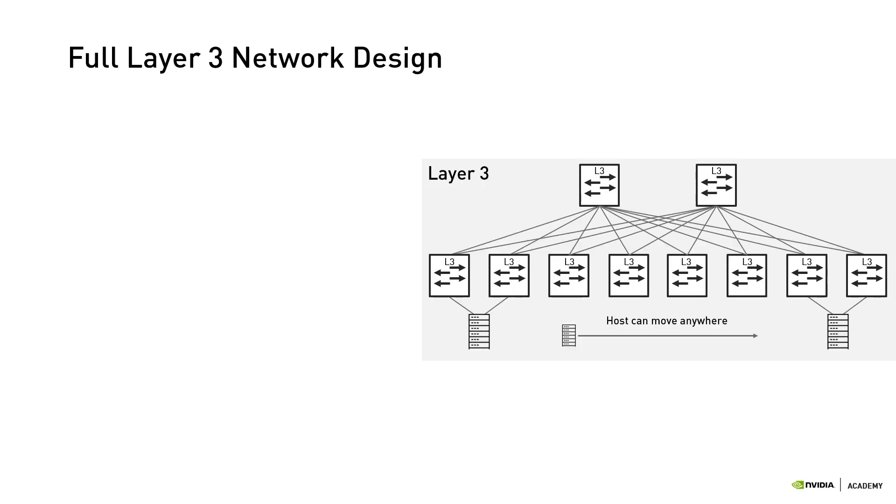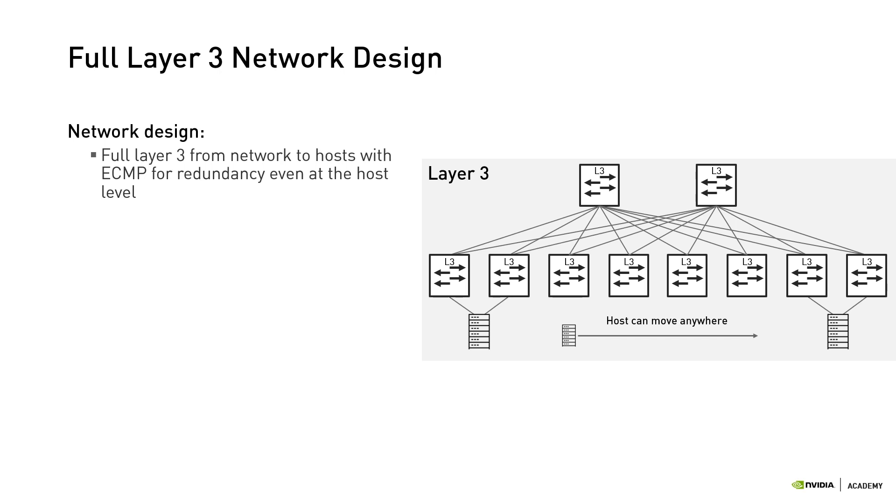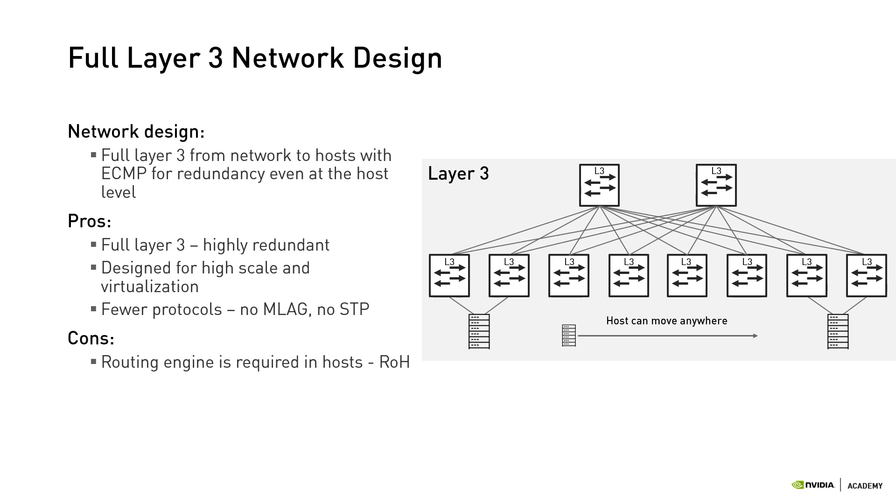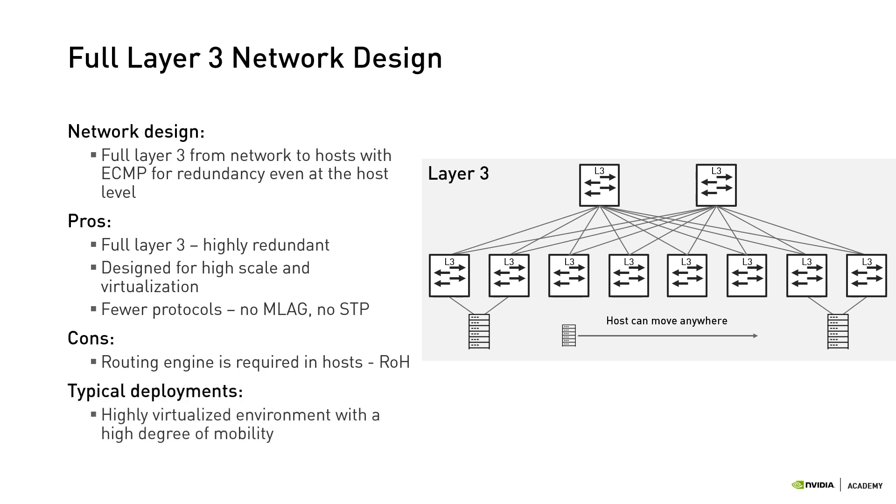The second option would be a full layer 3 from host to leaf spine with routing and ECMP for redundancy even at the host level. A very high level of scalability and redundancy is provided, and we've eliminated the need for layer 2 protocols. One drawback is that it may somewhat complicate host administration since it requires a routing protocol to run on the hosts, also referred to as routing on the host. Typical deployments for this design would be a highly virtualized environment with a high degree of host mobility.